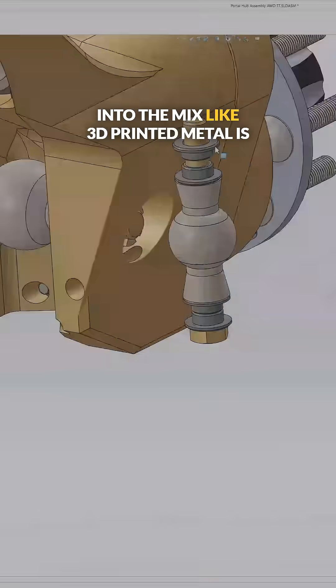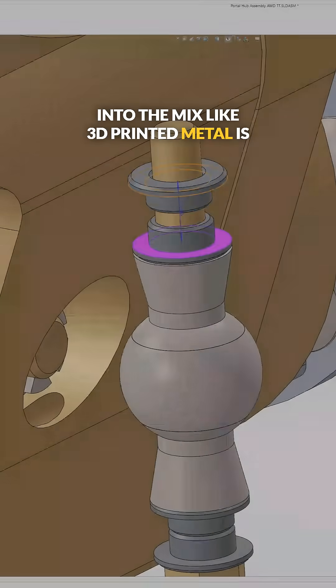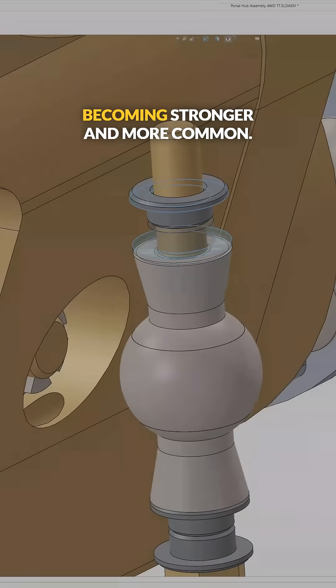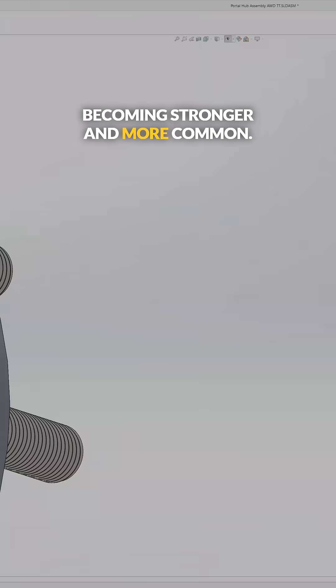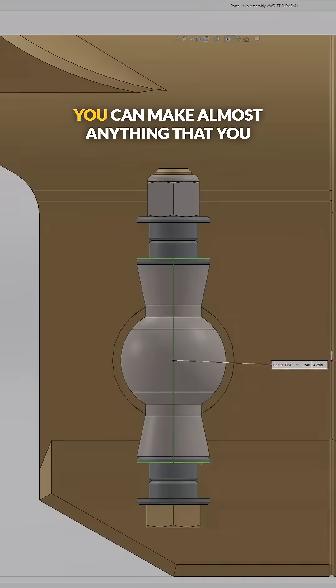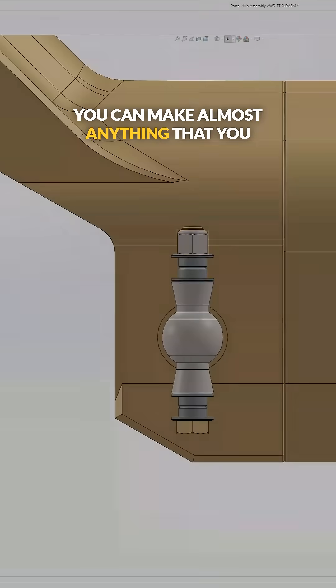Like 3D printed metal is becoming stronger and more common. You can make almost anything that you can think of.